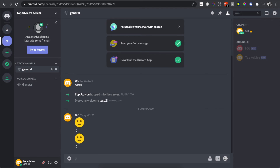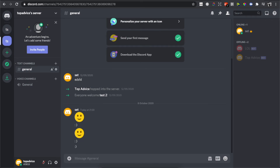Now let's write 'smile' again, and as you can see, my text is not converted to that emoji anymore.